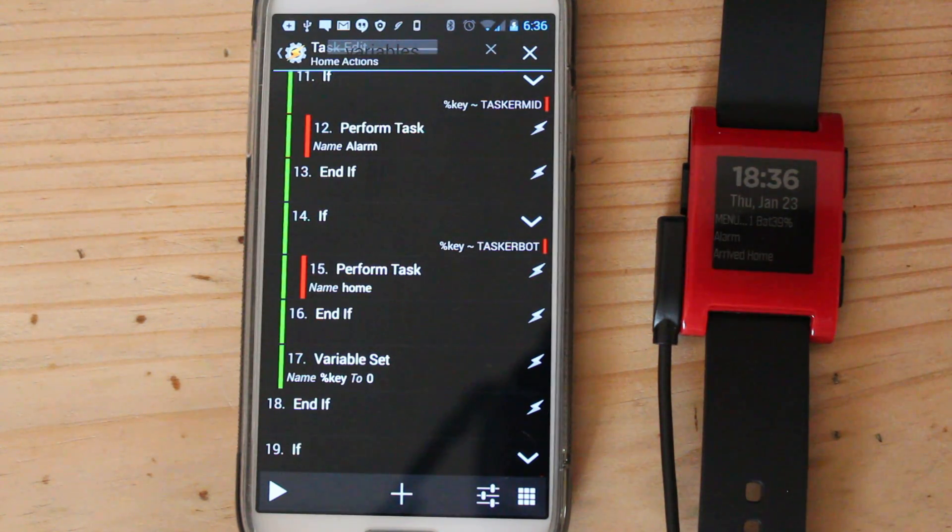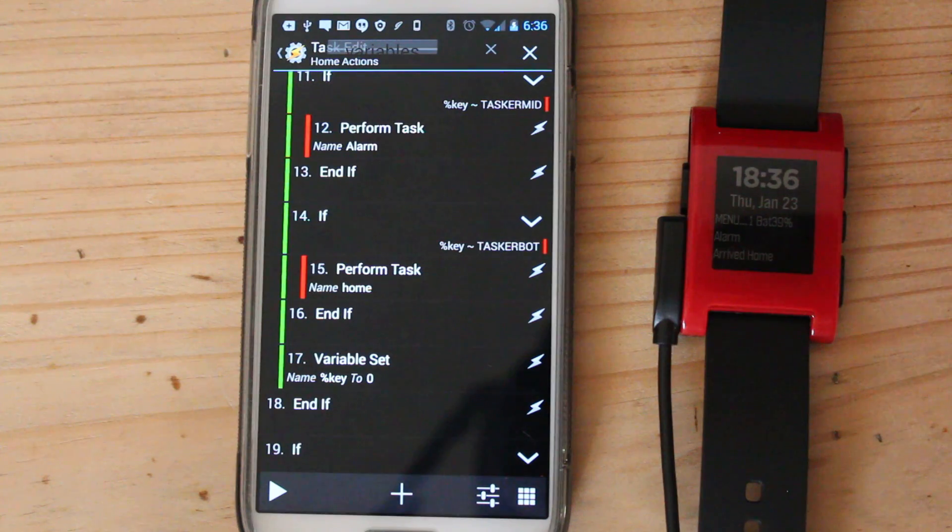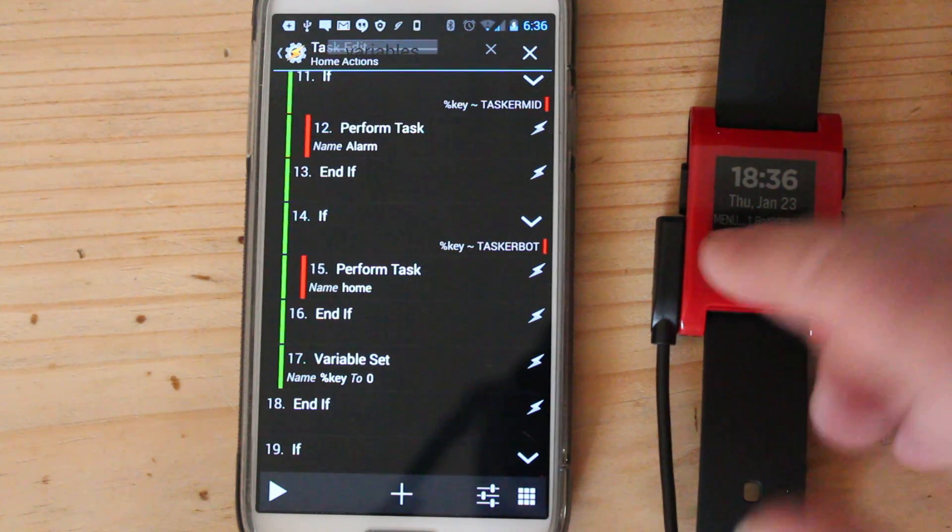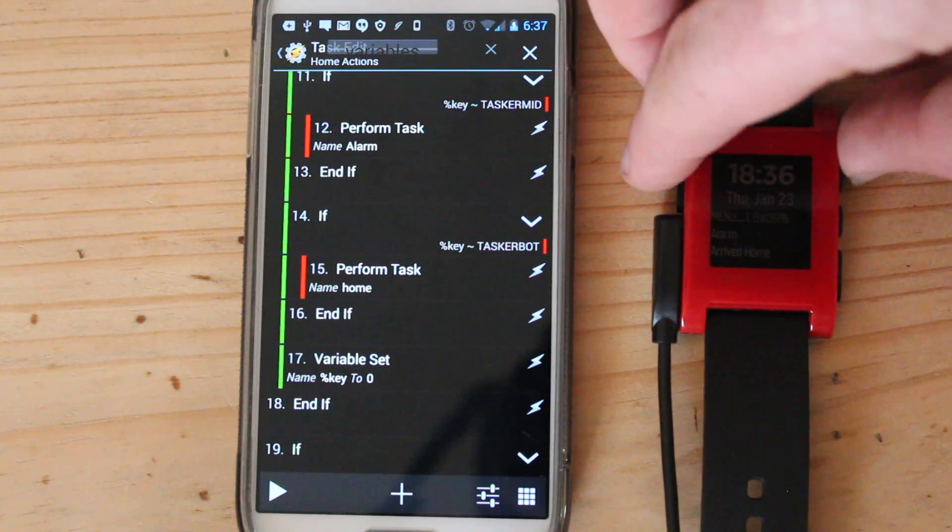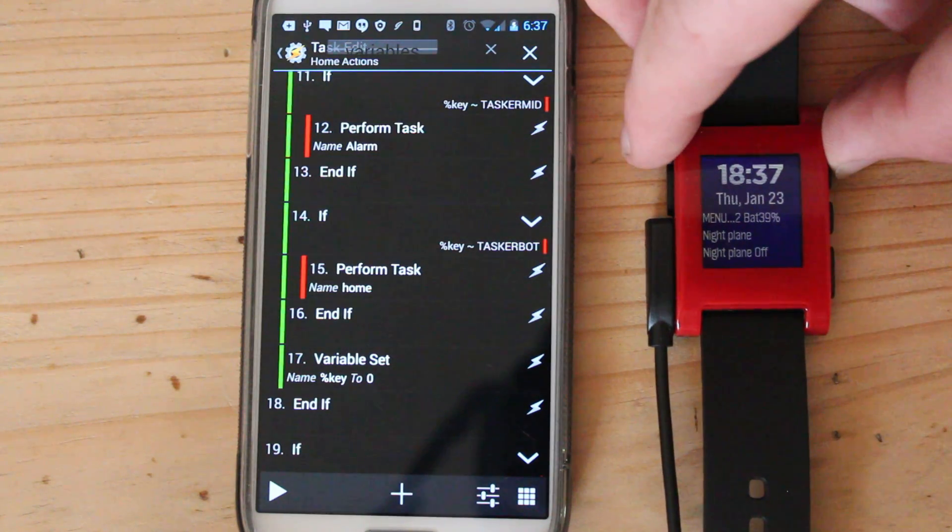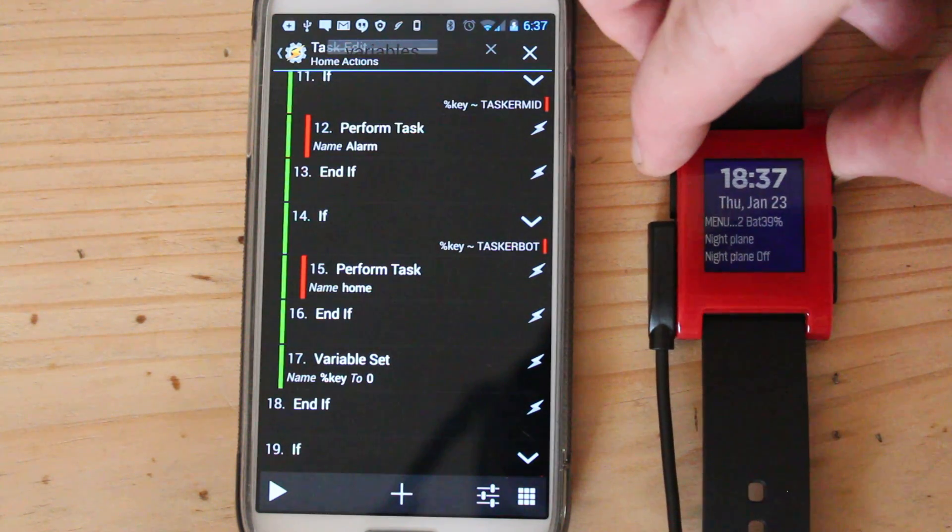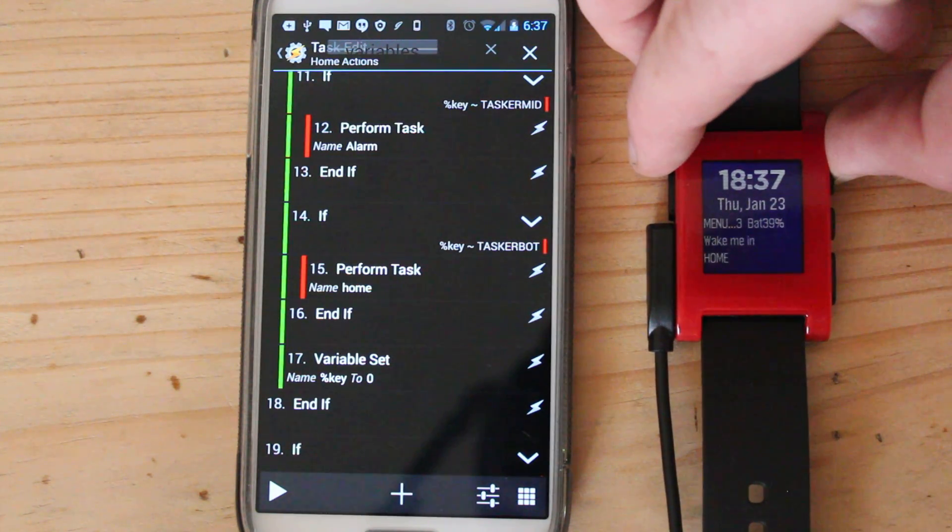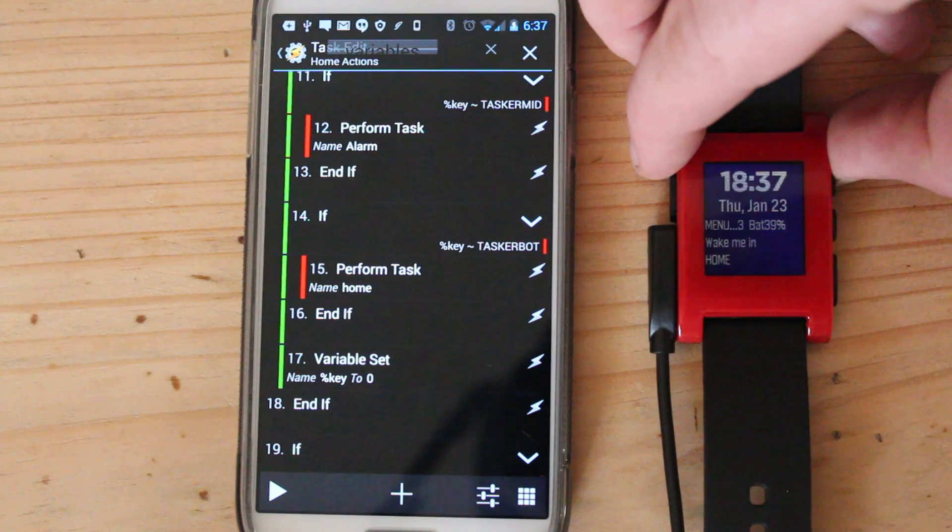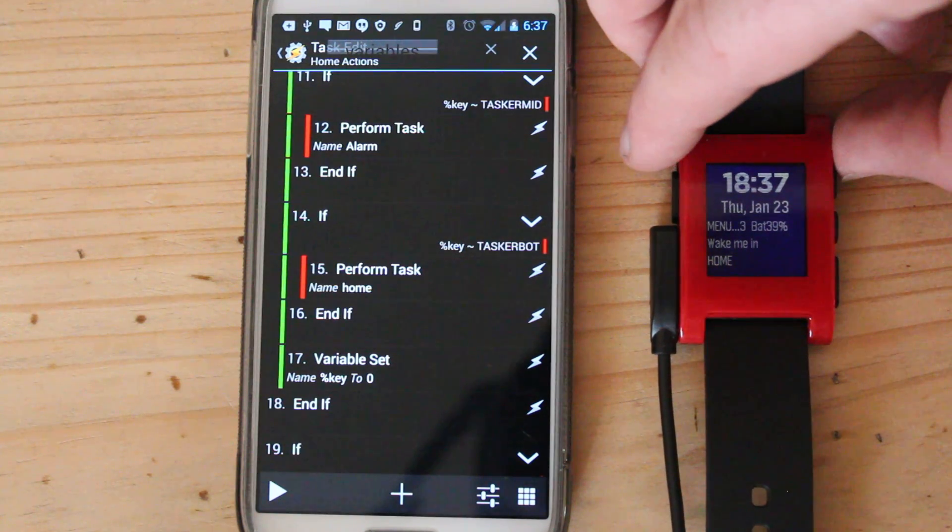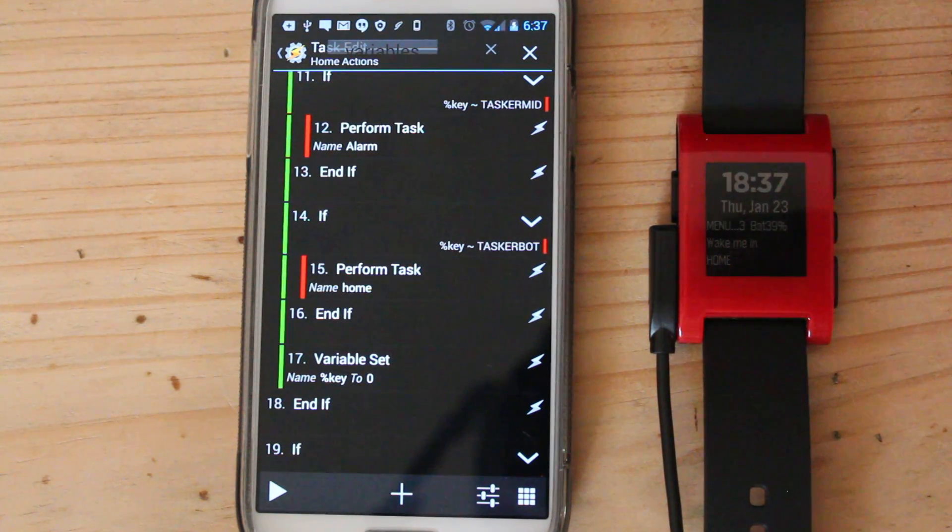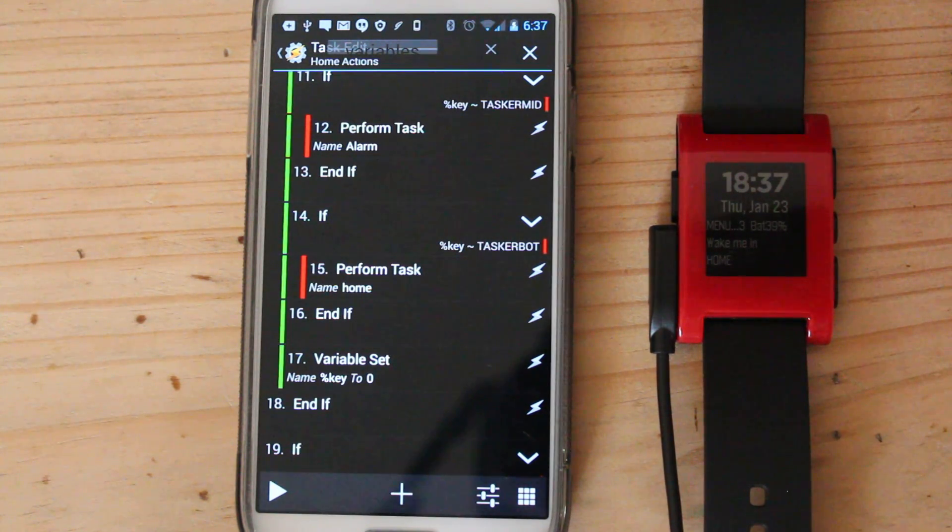So this is just an example of what you can do. But because Glance Tasker, you can write your own little menus, it means that you can pretty much put in whatever you want. And I could put in as many of these as I want. So yeah, that's pretty much it.